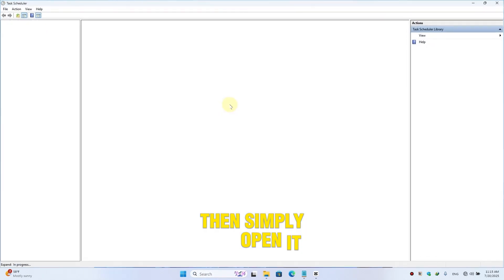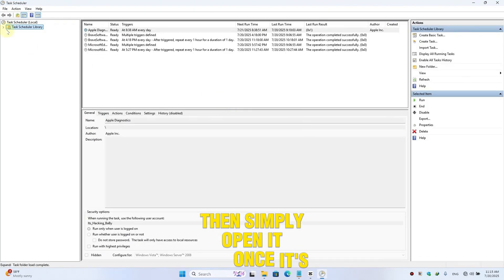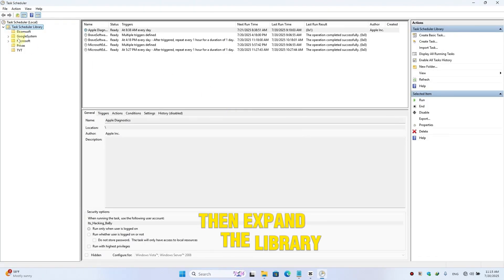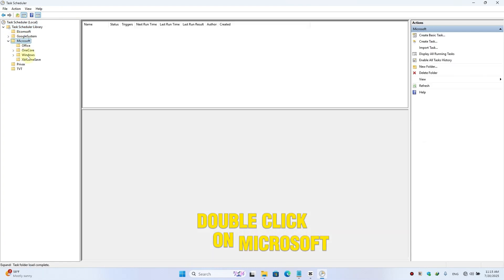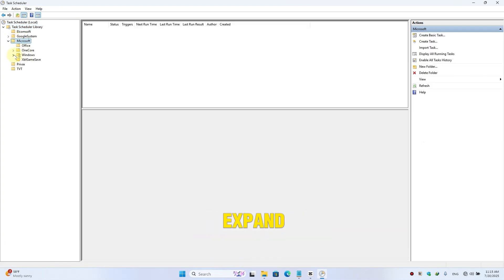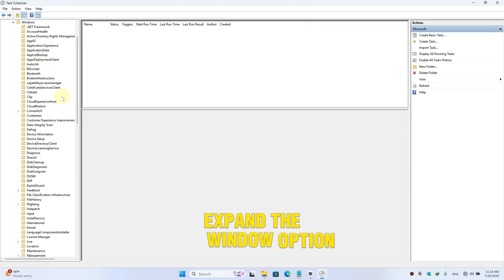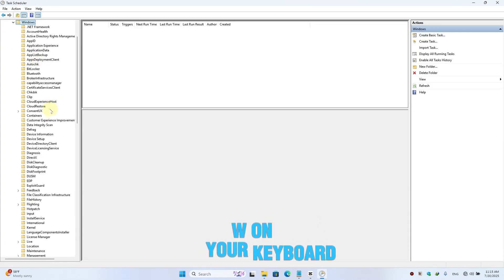Once it's open, then expand the library. Here double-click on Microsoft, here expand the Windows option, then press W on your keyboard.